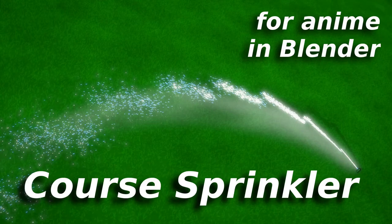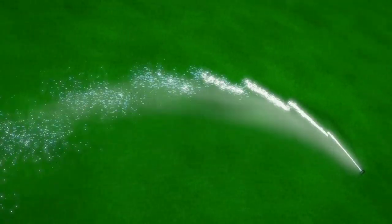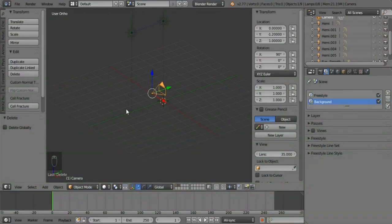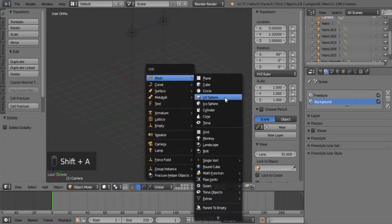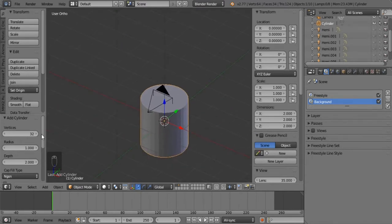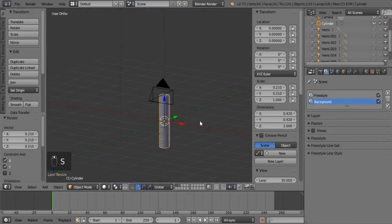Good day everyone and welcome to another tutorial in the for anime series. Today we will be talking about something that you rarely see in anime, so I know it's going to be helpful. Let's get into it. First of all, we do need a sprinkler, so let's add that first - that's simply a cylinder. You can make it as finely detailed or as non-finely detailed as you prefer. I'm going to make it higher detail this time, about five or seven divisions.